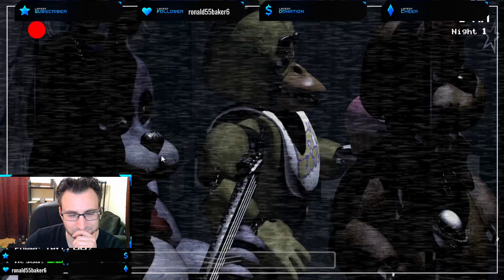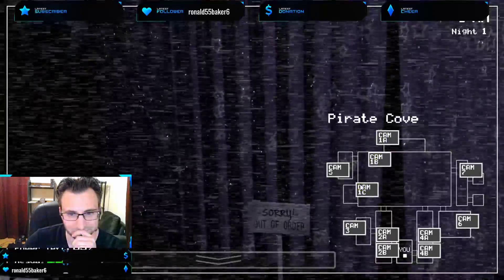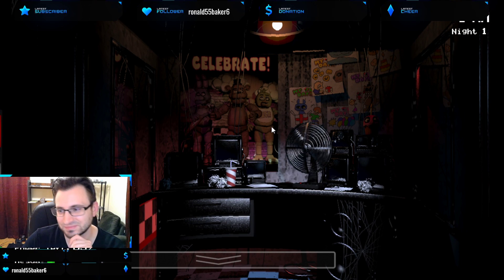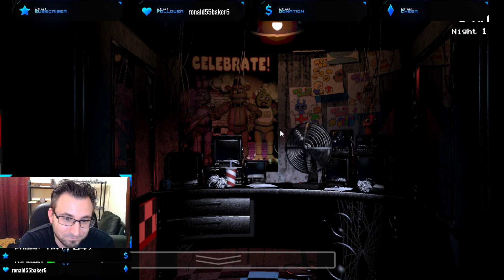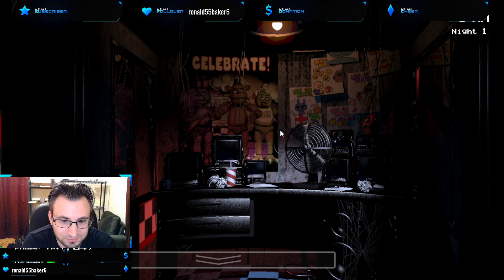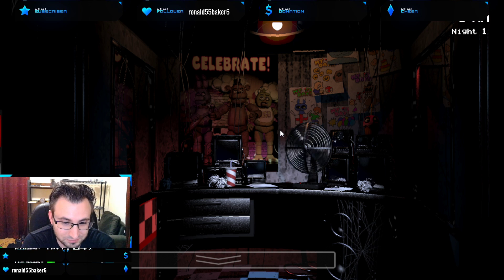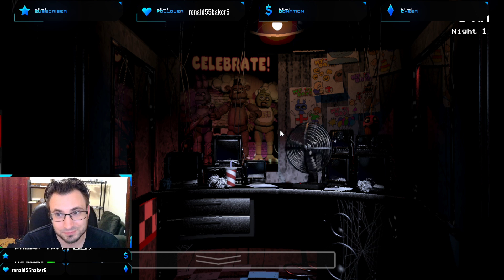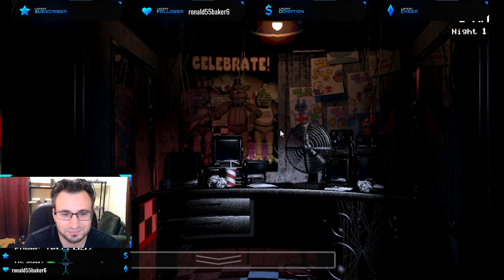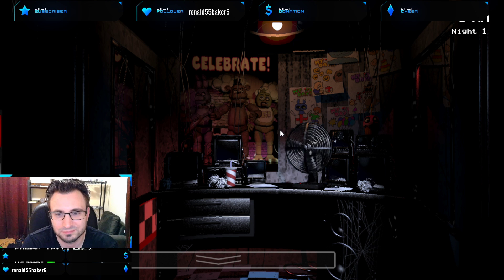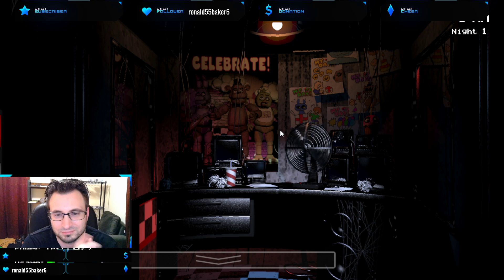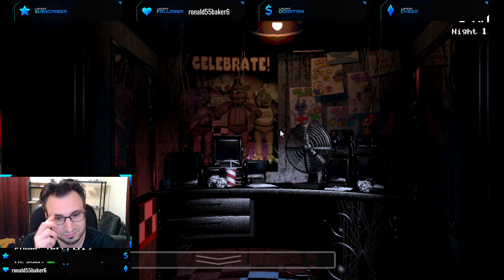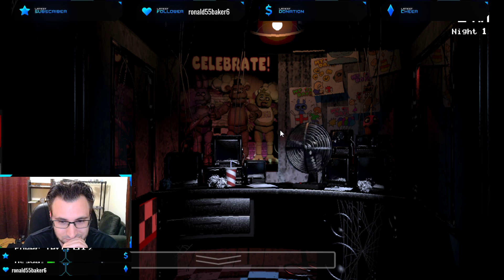Now, concerning your safety, the only real risk to you for the night walking in there, if any, is the fact that these characters, if they haven't seen you after hours, probably won't recognize you as a person. They'll most likely see you as a metal endoskeleton without its costume on. Now, since that's against the rules here at Freddy Fazbear's Pizza, they'll probably try to forcefully stuff you inside a Freddy Fazbear suit. Now that wouldn't be so bad if the suits themselves weren't filled with cross beams, wired, and electronic devices, especially around the facial area. So you can imagine having your head forcefully pressed inside one of those could cause a bit of discomfort and death.